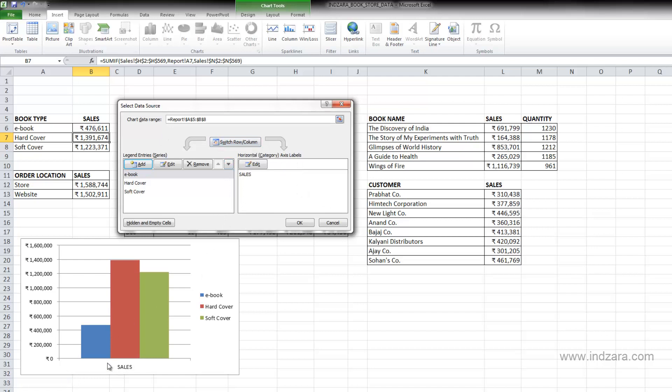And now you have a different view of the chart here where sales is the category. And in that category, we have three series, one for each book type and then we have the value shown here in different colors.